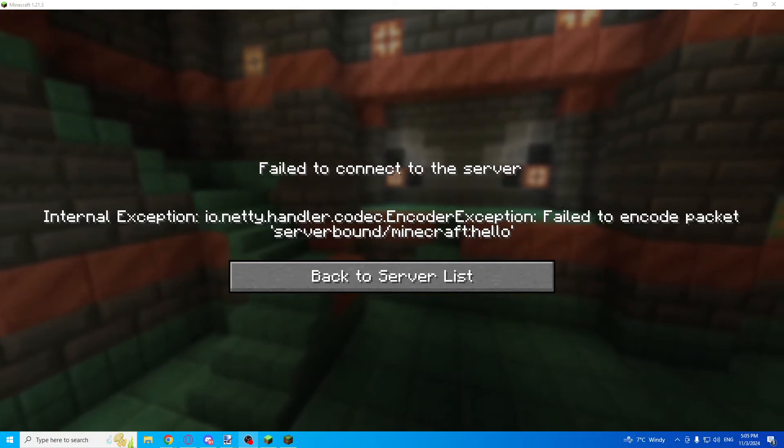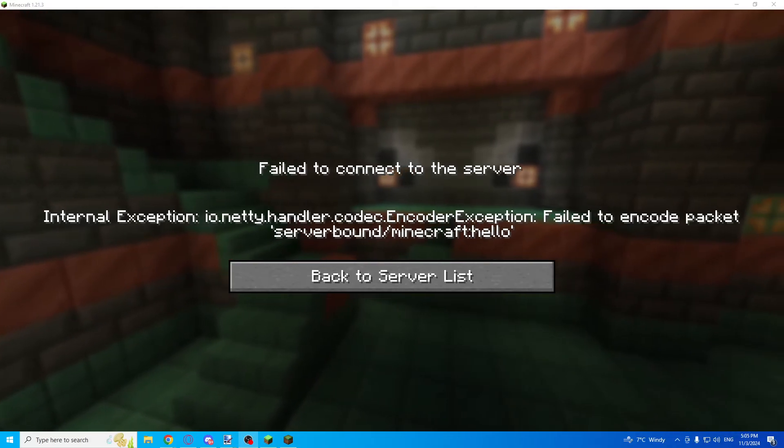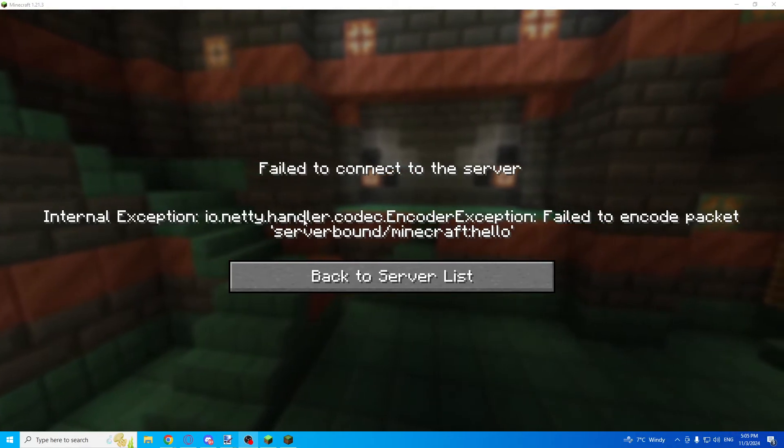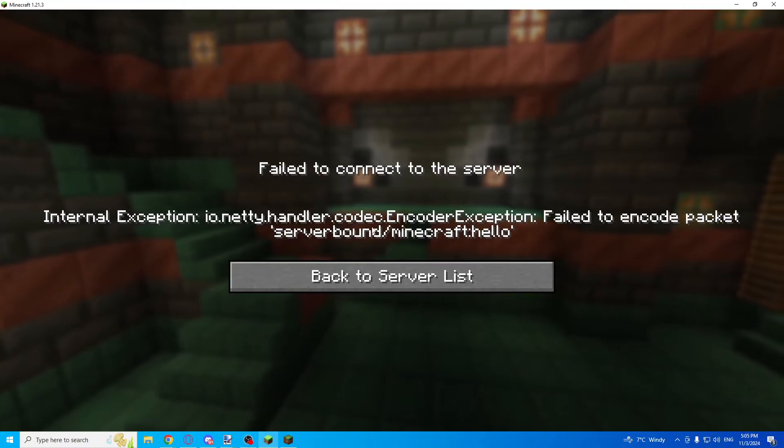Hello guys! Today I'm going to show you how you can fix this Minecraft error, server bound Minecraft hello.